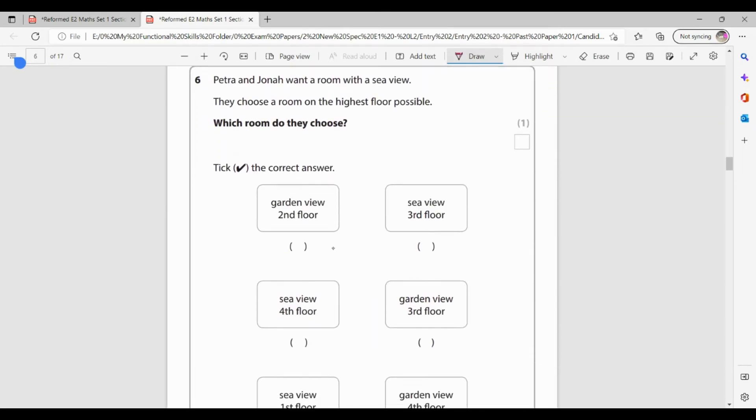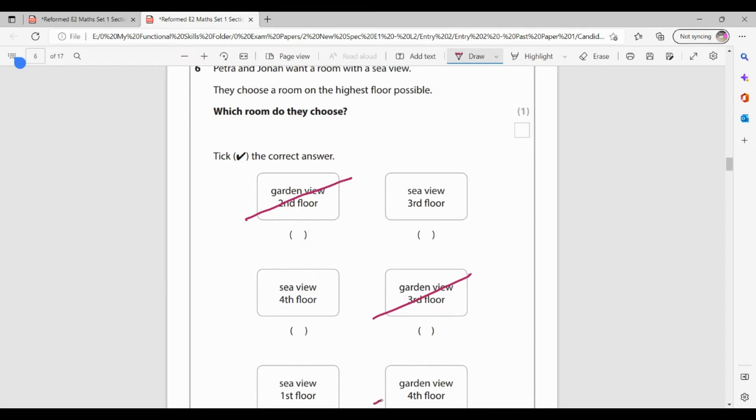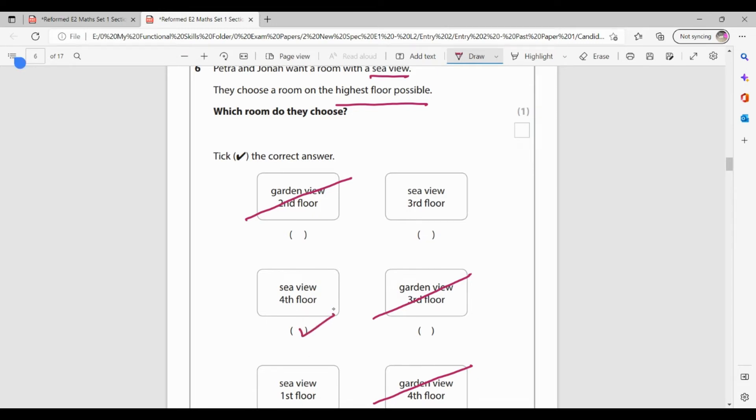Petra and Jonah want a room with a sea view. They choose a room on the highest floor possible. Which room do they choose? So they want a sea view. So this one's a garden view. I'm going to get rid of that. That's a sea view. I'll keep that for now. This one's a sea view. I'll keep that for now. Garden view. I'm going to get rid of sea view. I'll keep a garden view. I'm going to get rid of. So we've done the sea view. They want the highest floor possible. So I've got the third floor, the fourth floor or the first floor. So the fourth is the highest one with the sea view.